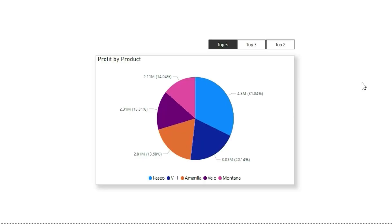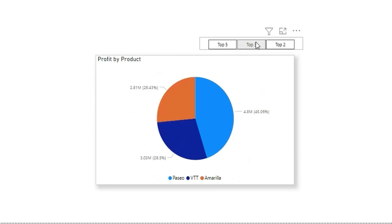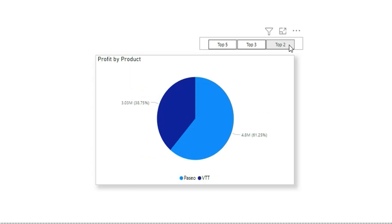In this video I'm going to show you how you can create a top-N slicer which is dynamic, so that if you select top five you will get top five categories, when you select top three you will get top three categories, and if you select top two you will get top two categories. You can add any top-N value as per your requirement.